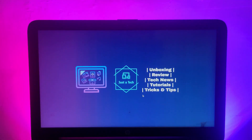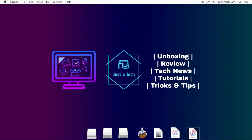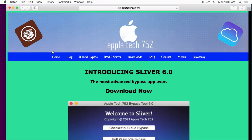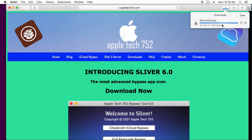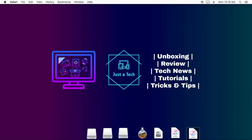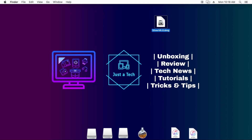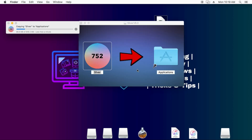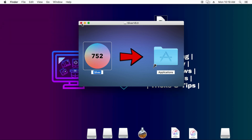Let me go to my computer screen and show you the complete process. First, you will require a Mac operating system — if you are a Windows user, you can try the Hackintosh method, that will also work. Go to Safari browser and visit the website AppleTech752. You need to download the latest version of Sliver 6.0. On the home screen, click the download button. Once downloaded, drag and drop Sliver into your Applications folder.